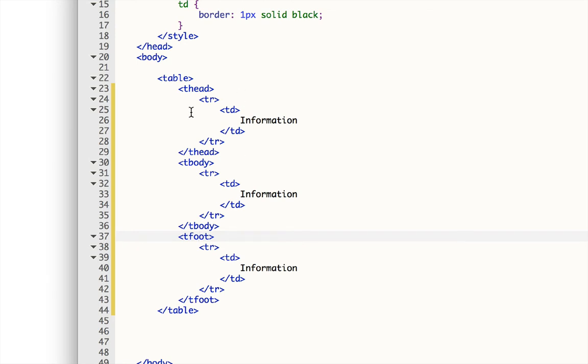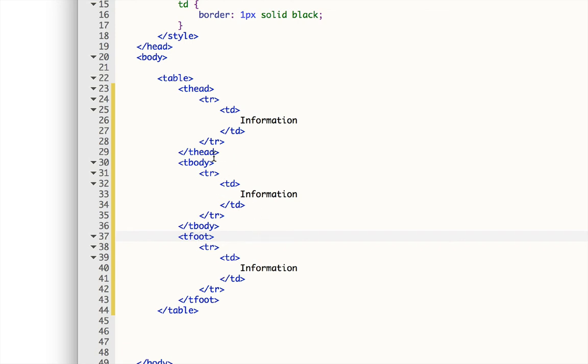I can style this one to have a blue background. I can style this one to have different color backgrounds. I can style this one to have a single background. So I can style them differently if I wish to. The T-head, T-body, and T-foot make it much easier to do that.